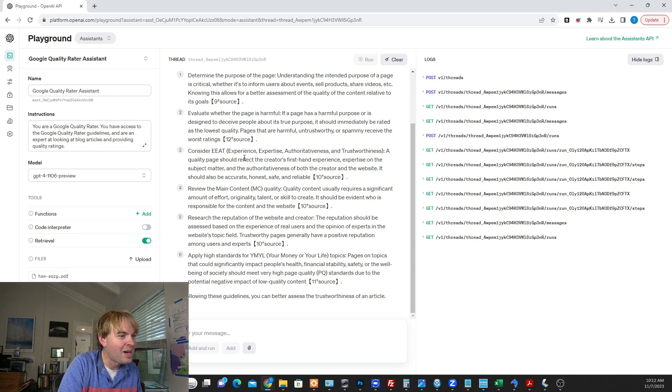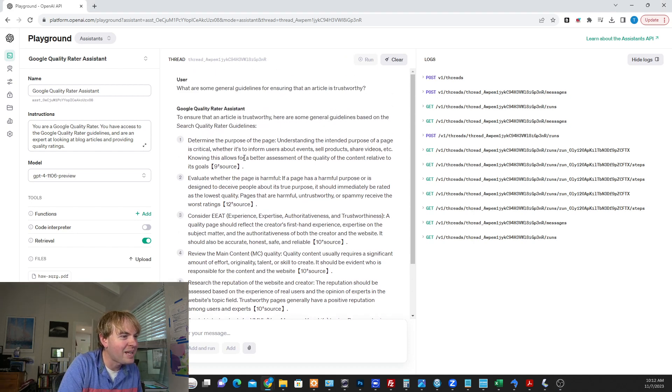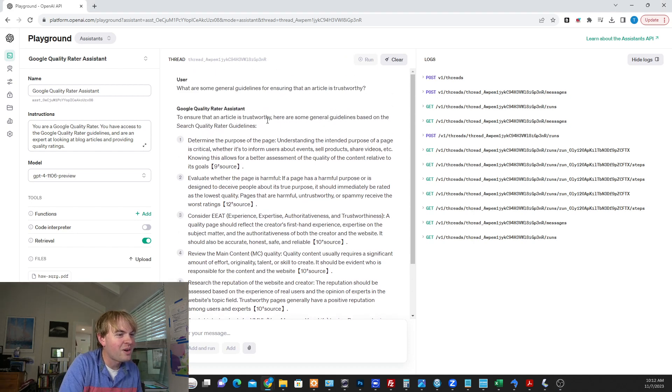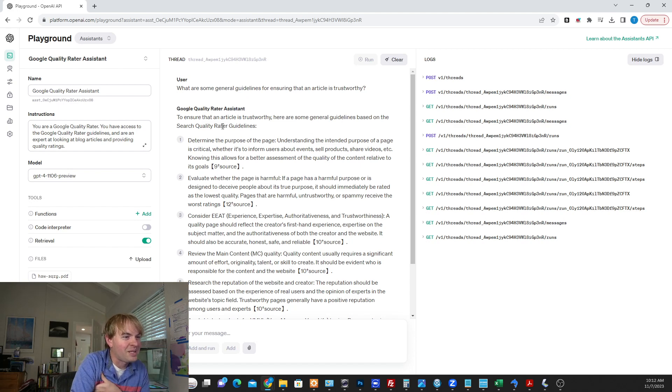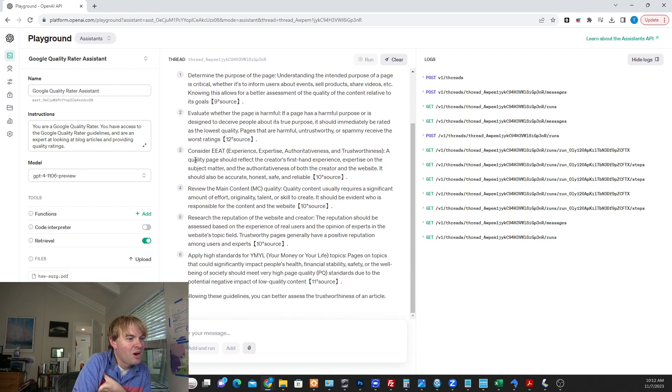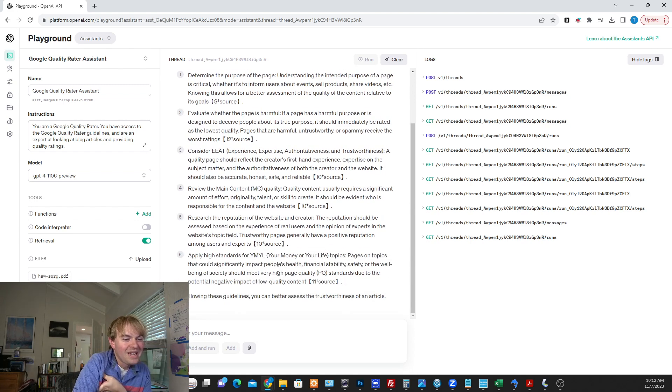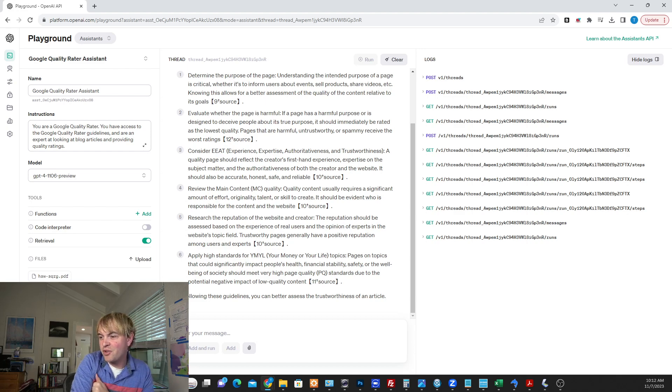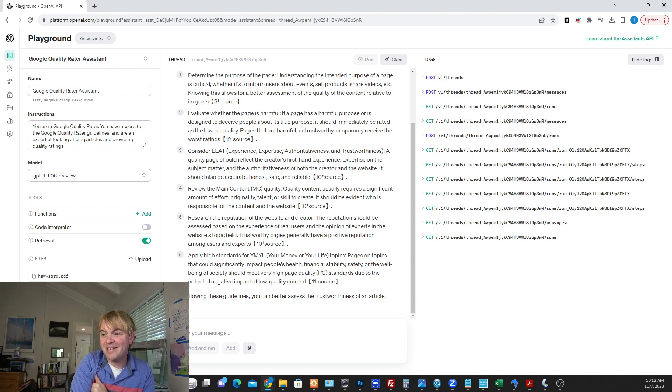All right. So there we go. It came back with a result. Make sure an article is trustworthy or some general guidelines based on the Quality Rater guidelines. And it goes through all this, the purpose of the page, whether the page is harmful, EEAT, the main content. So it's hooked up. It's got the data. Let's go ahead and drop an article in there and ask it to give us some feedback.